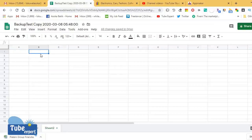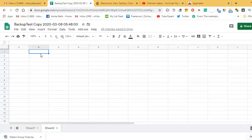Welcome to Tube Expert channel. Today I am going to explain how to insert a sparkline chart to your Google Sheets data. A sparkline chart is a very attractive chart type, and you can simply create one for your data or presentation. There is a formula to create a sparkline chart, so if you follow these steps in my video, you can easily insert a sparkline chart for your Google Spreadsheet.